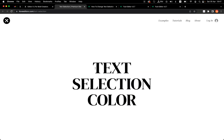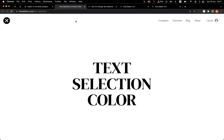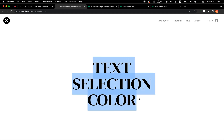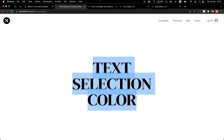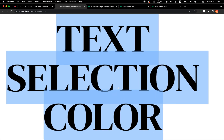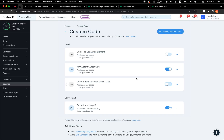Let's remove it for now and refresh again. This is the default — it's a blue color with some transparency, as you can see the text behind it. And in my custom example it was pure yellow.